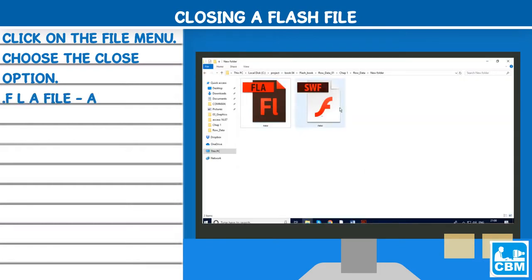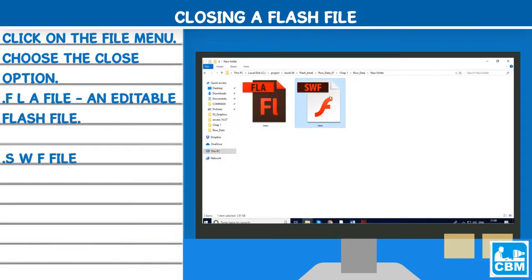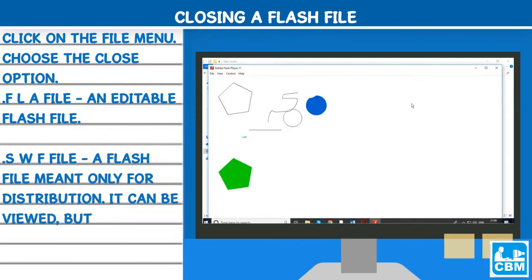.fla file - an editable flash file. .swf file - a flash file meant only for distribution. It can be viewed, but not edited.